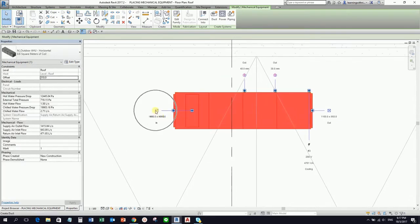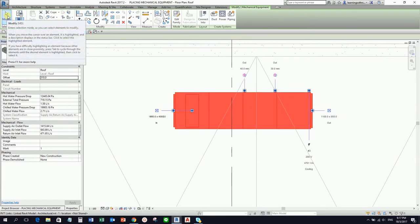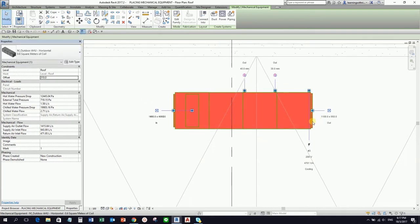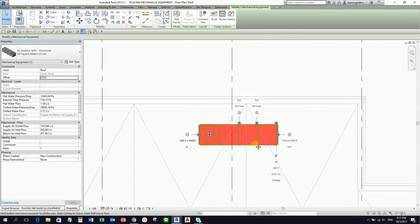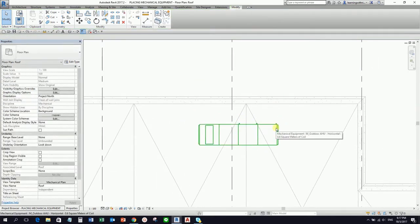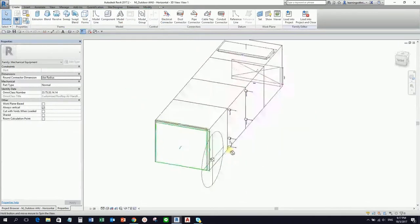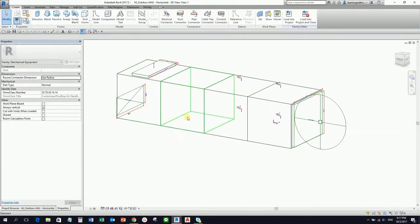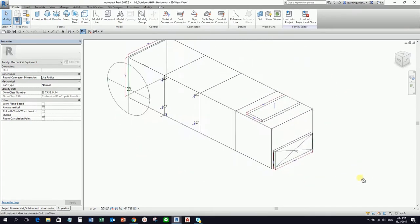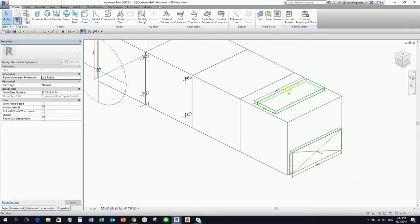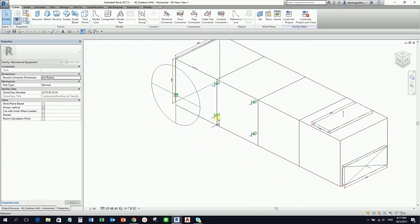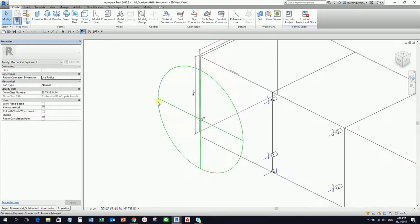Take note of these points you are seeing right now — these are the connectors. When you create your mechanical equipment, these connectors will help us to generate pipes, ducts, as well as power connections from there. This connector here is the power connector.